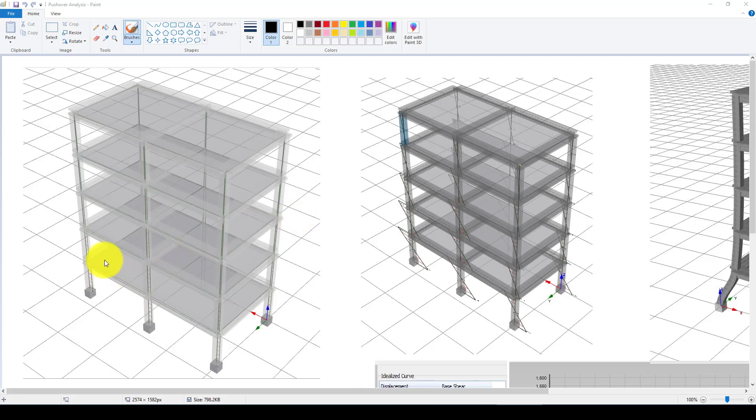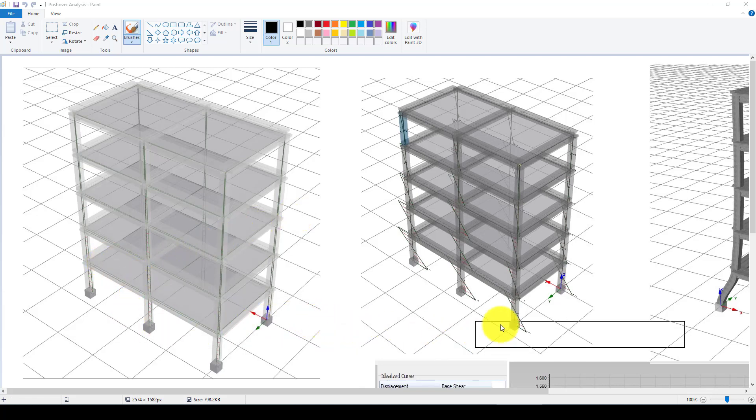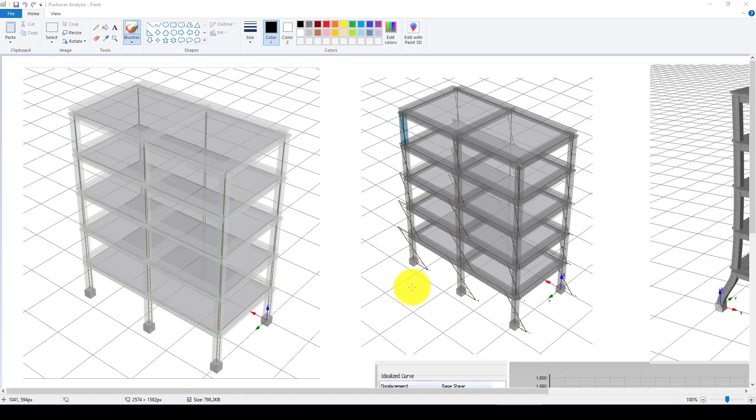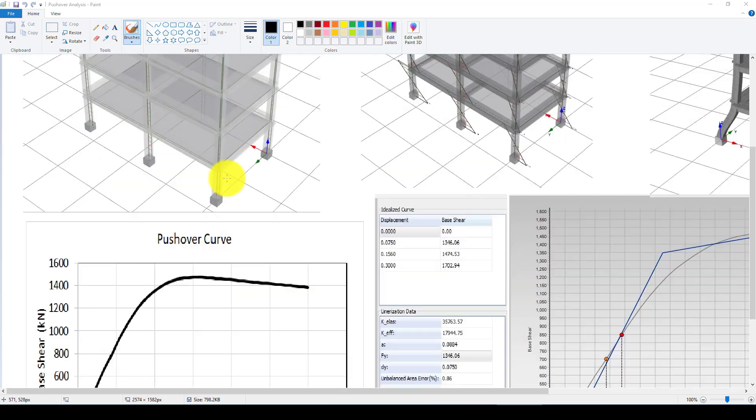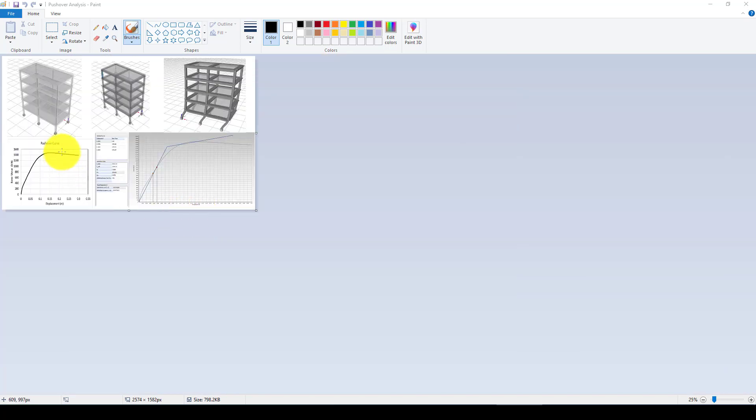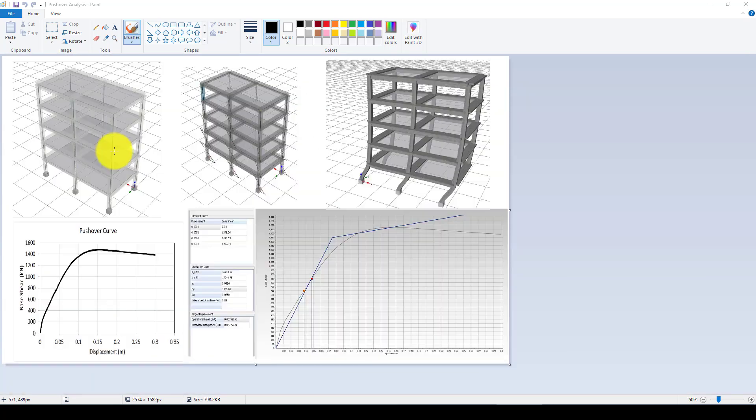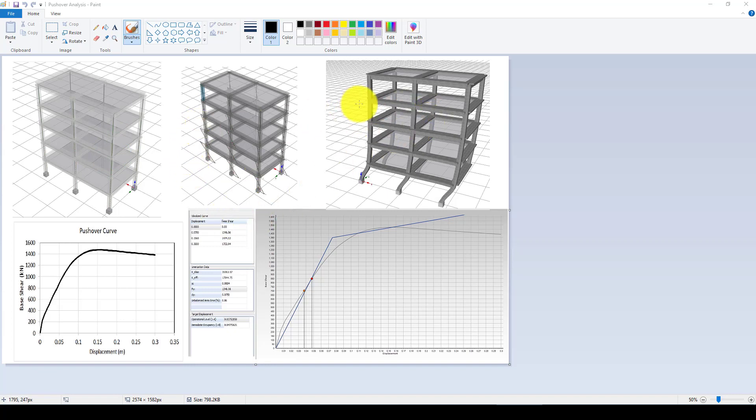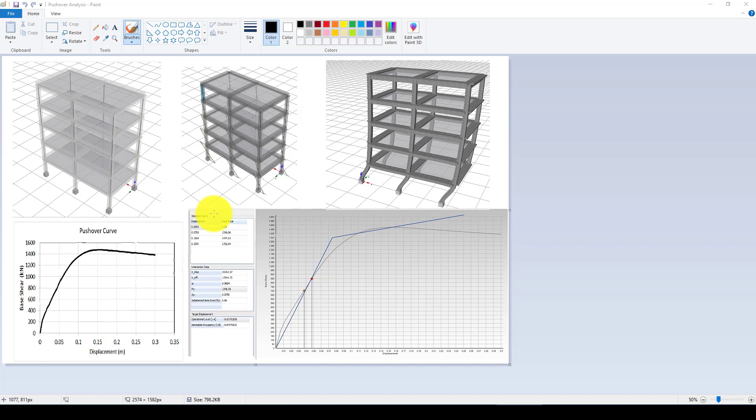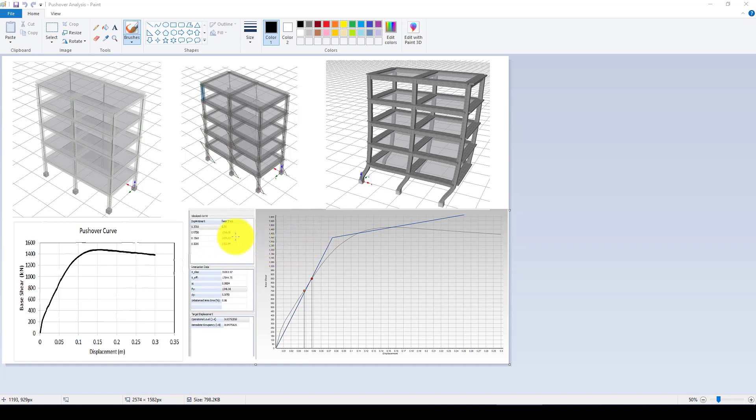Hello everyone, in this video tutorial I'm going to show you how to conduct a time history analysis on an existing structure. In the previous video we created a 3D model and performed pushover analysis and got this curve. Finally we also used the idealization method and got this yield point and yield force.